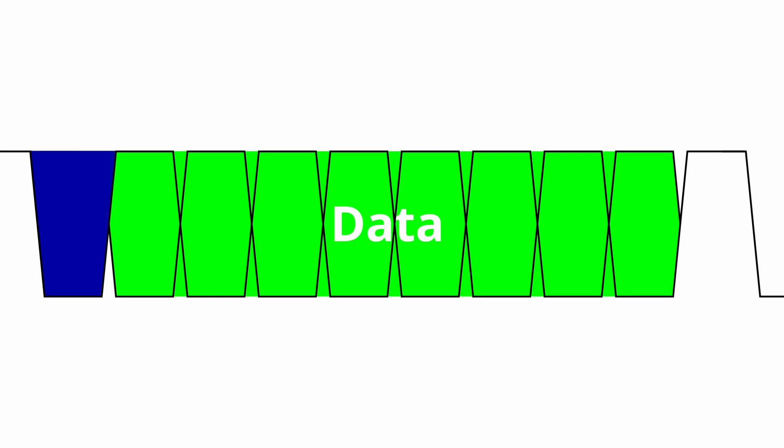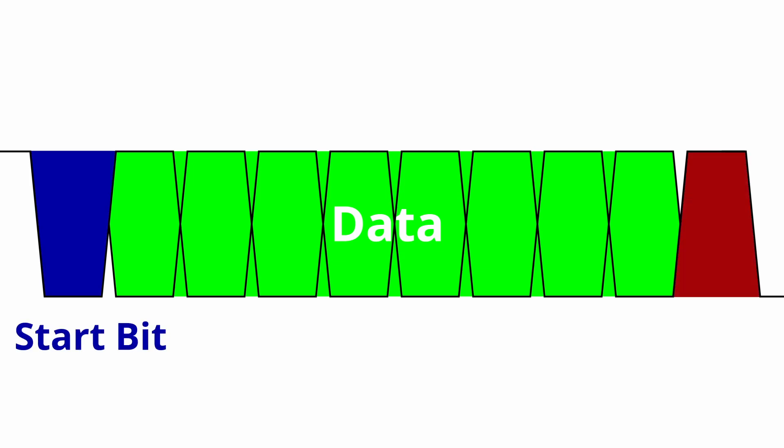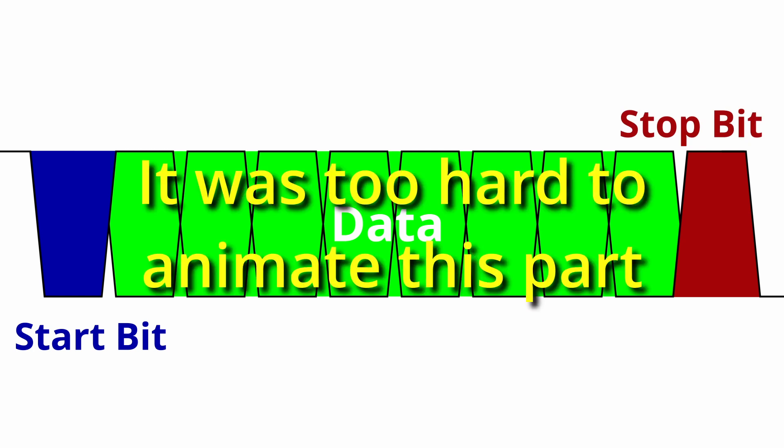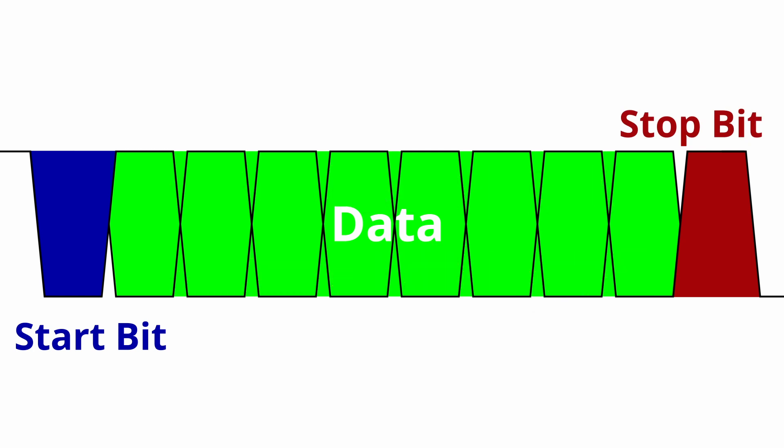The 0 bit at the beginning is called the start bit, the 1 bit at the end is called the stop bit. The communication can be parameterized, changing the number of data bits, number of stop bits, and also adding a parity bit for verifying data integrity.